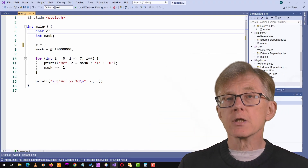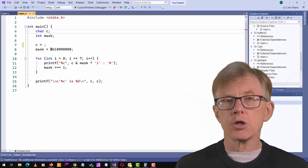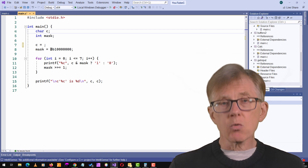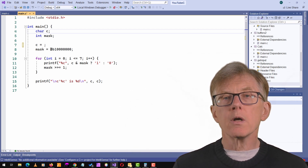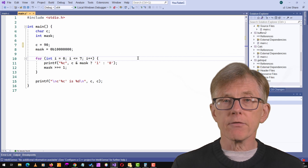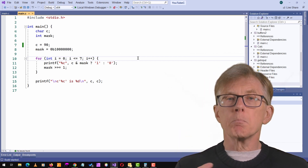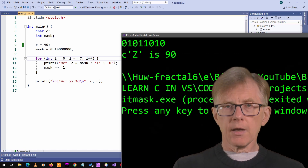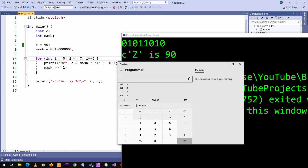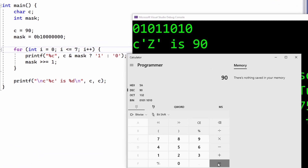In order to understand why data types have specific ranges of values, and what happens when they wrap around into negative values, it's helpful to look at the binary representation of the data. This code converts a decimal value to its binary representation. If you can't figure out how it does that, don't worry, because I'll explain all that in detail in a later lesson. For now, you'll just have to take my word for it — when I plug in a decimal value like 90, it spits out its binary representation, which would be 01011010. You can double check the result using a programmer's calculator, like the Windows calculator in programmer's mode.